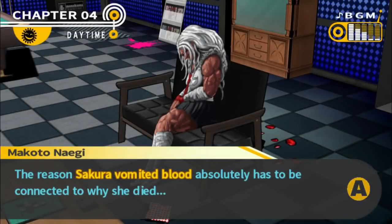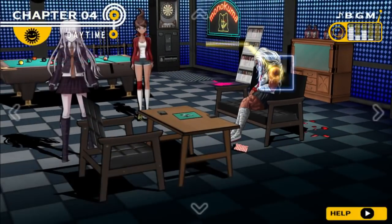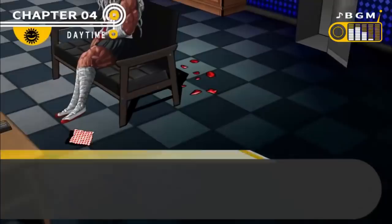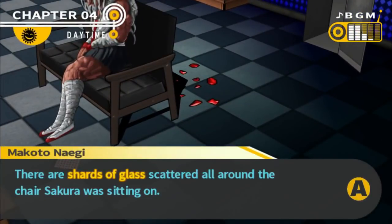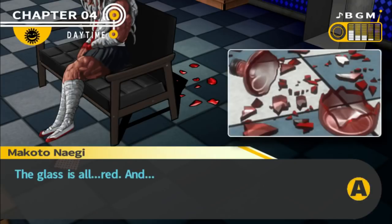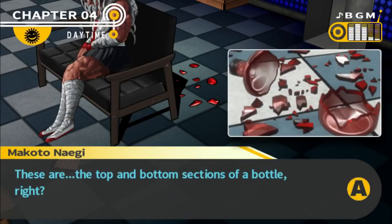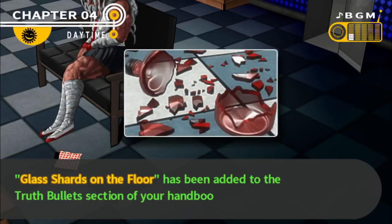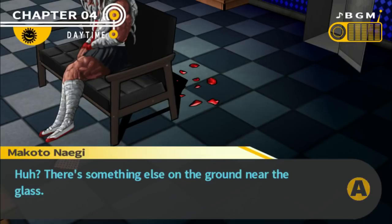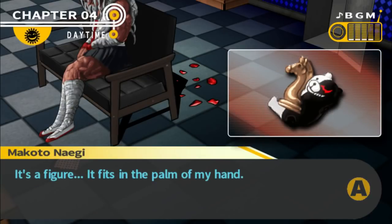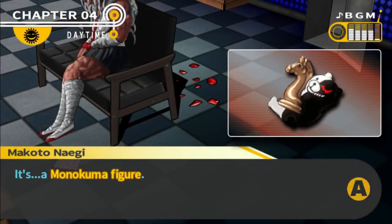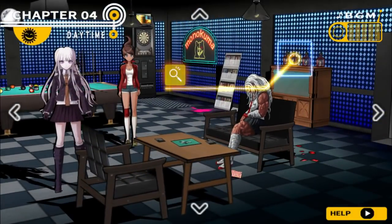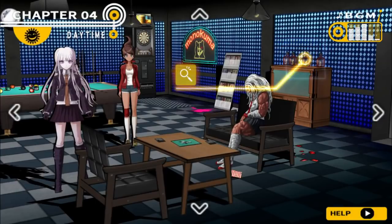The reason Sakura vomited blood absolutely has to be connected to why she died. There are shards of glass scattered all around the chair Sakura was sitting on — a vase or bottle of some sort. The glass is all red, and these are the top and bottom sections of a bottle. Maybe a bottle of poison. It's got a rubber stopper like many chemical bottles do. There's something else on the ground near the glass — it's a figure that fits in the palm of my hand. It's a Monokuma figure. That's the stopper — that's the top of the bottle. Behind her — it's right there. I've been trying to say, and every time I started to say something witty about this, you just kept going.